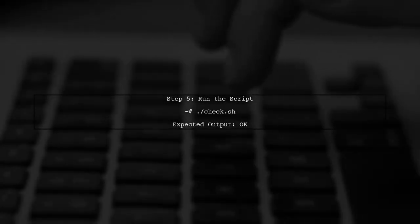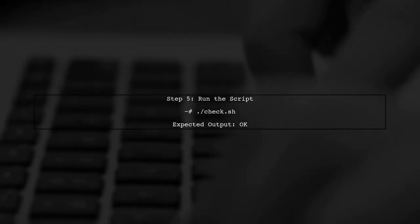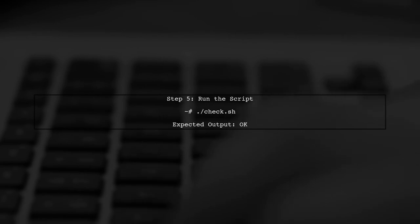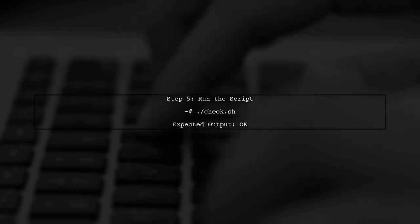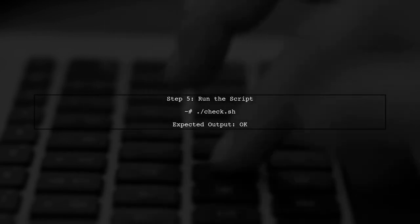Finally, let's run the script to see the results. If everything is set up correctly, you should see OK if the count is 14 or more.